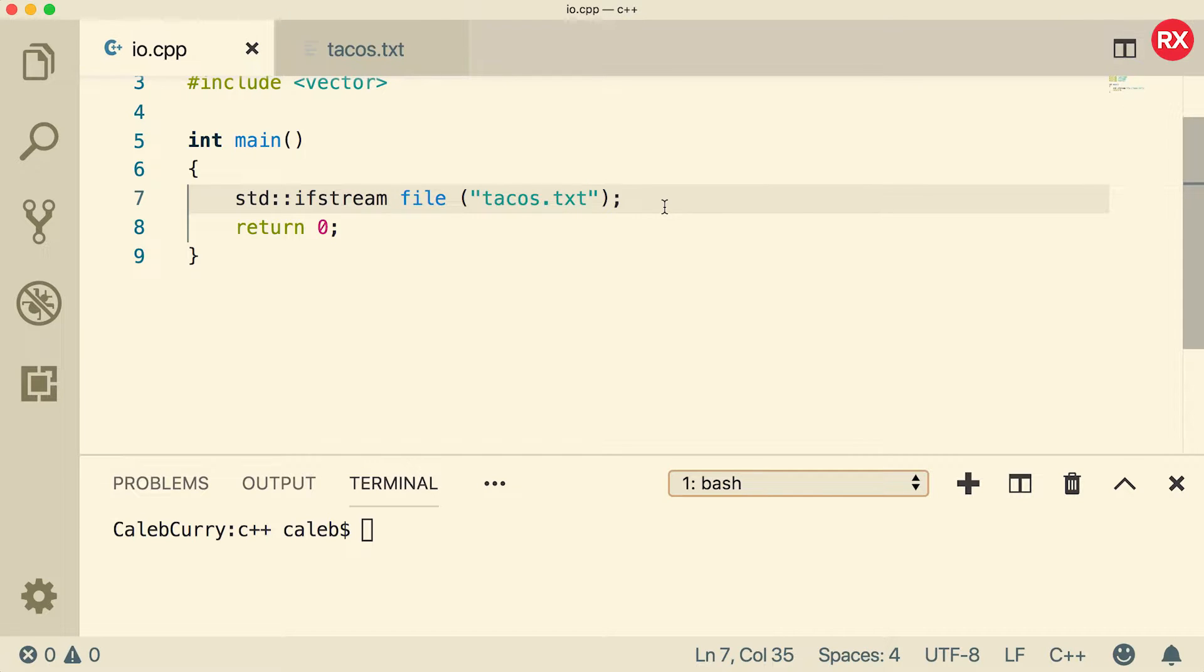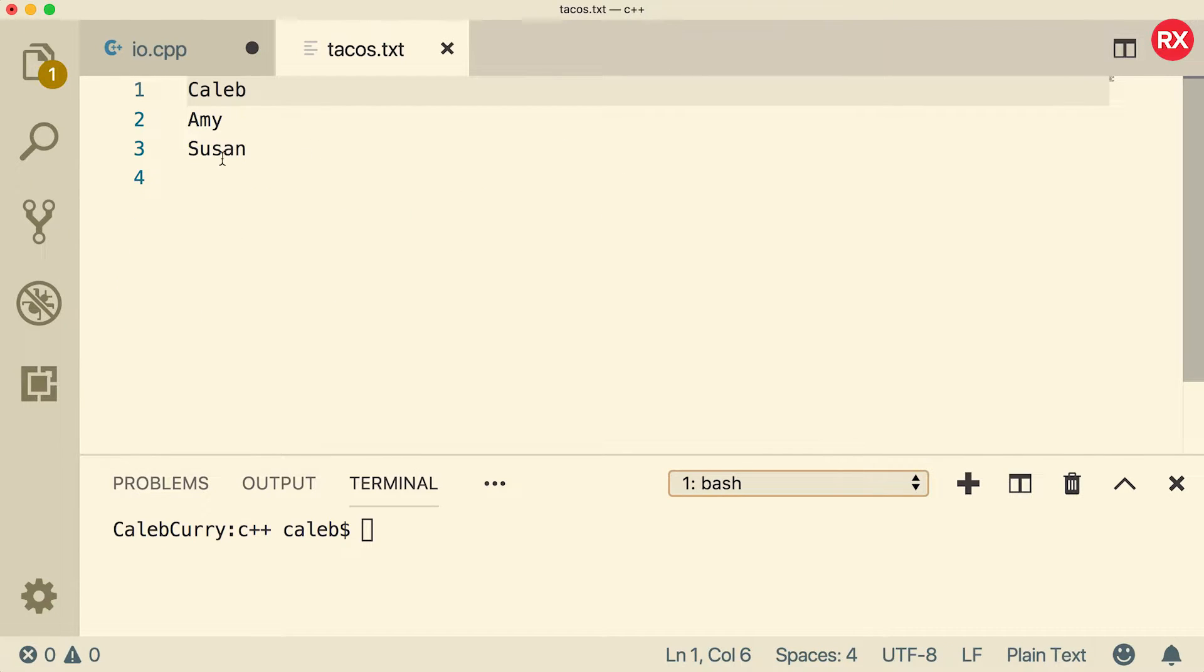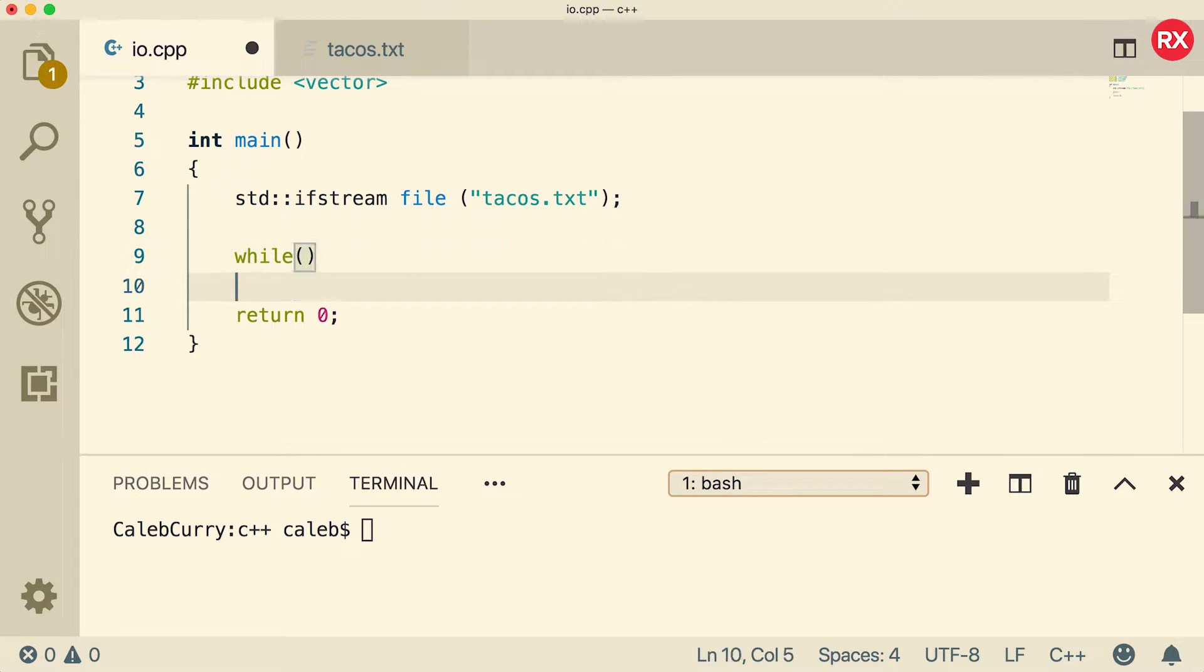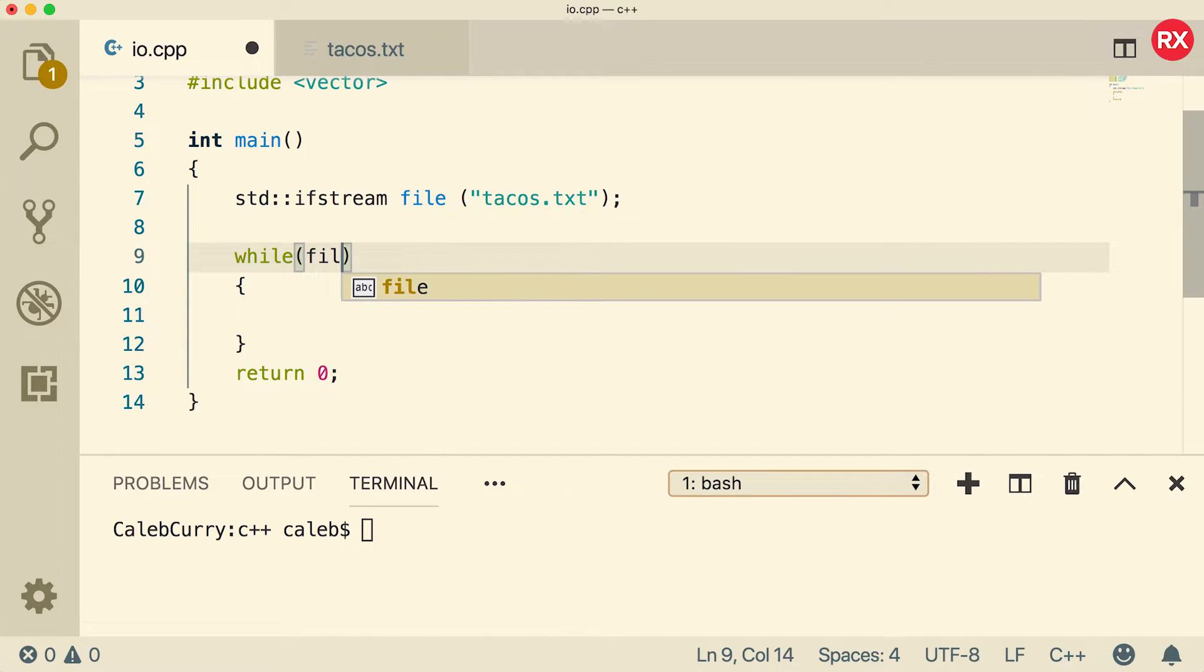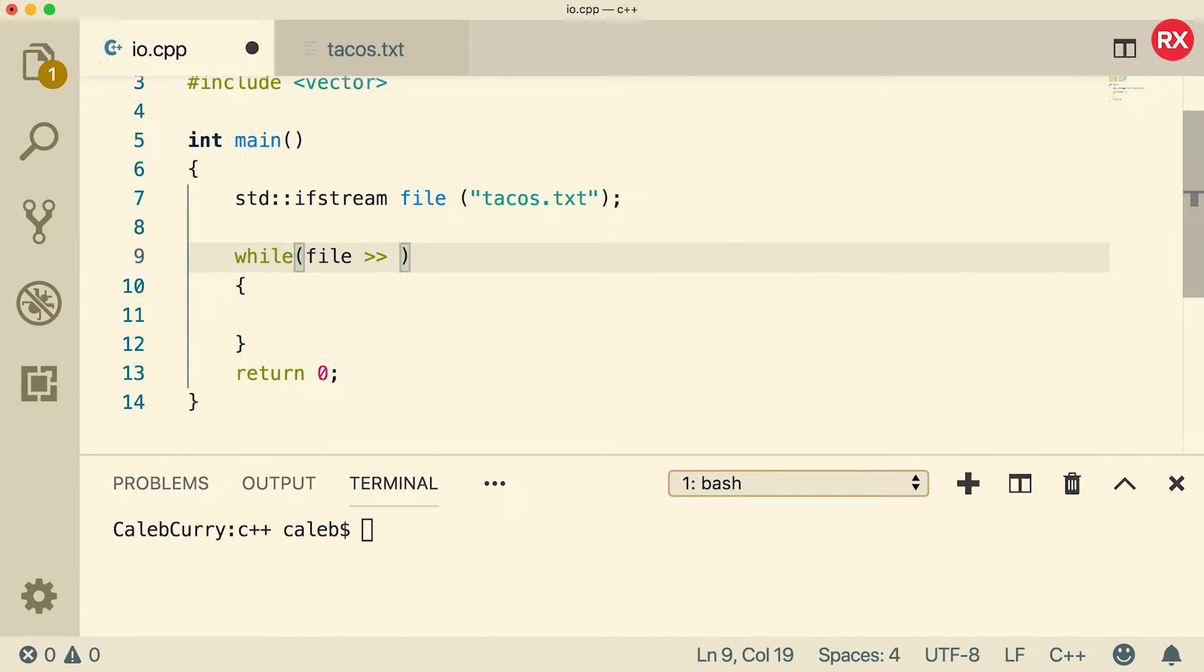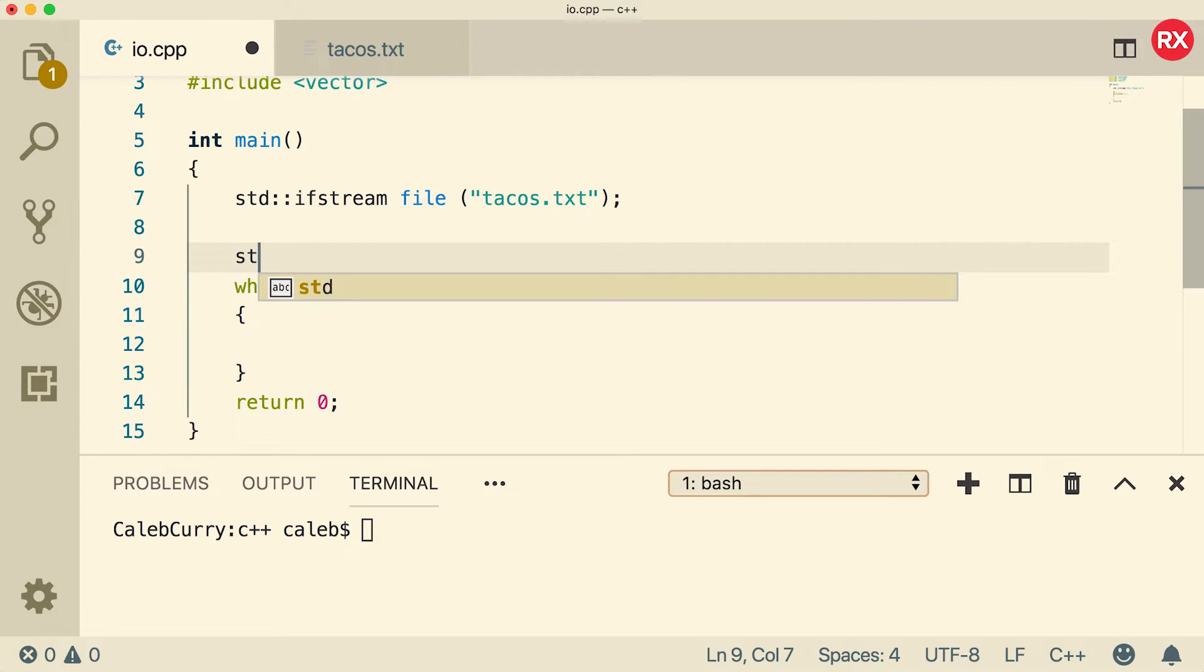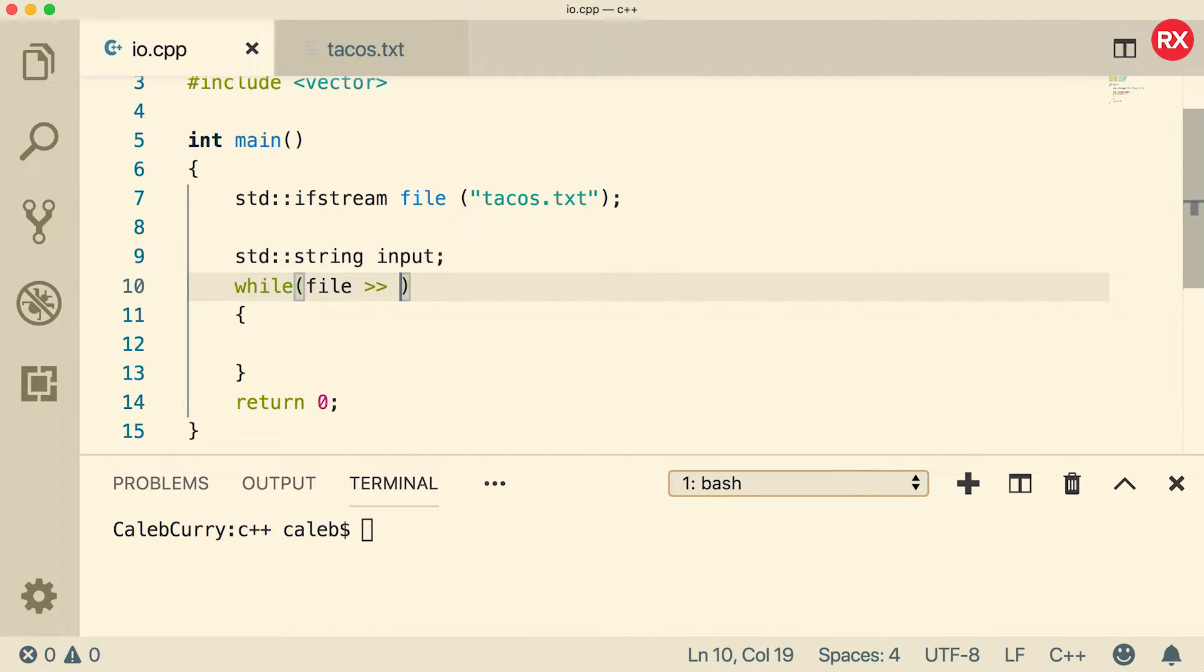Which makes sense because why would you create a file to read because there wouldn't be anything in there yet. So now that we've opened this file we can use a loop and basically take these names and store them in a vector. To do that we're going to use a while loop. Inside of the while condition you're going to use your file as if it's cin. So you're just going to say file and use the two arrows and put it inside of a variable. Let's create that variable, we'll just call it input.